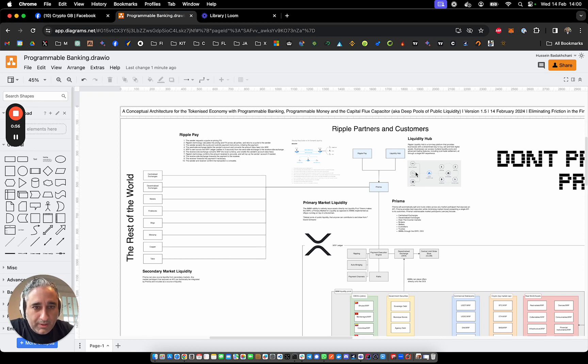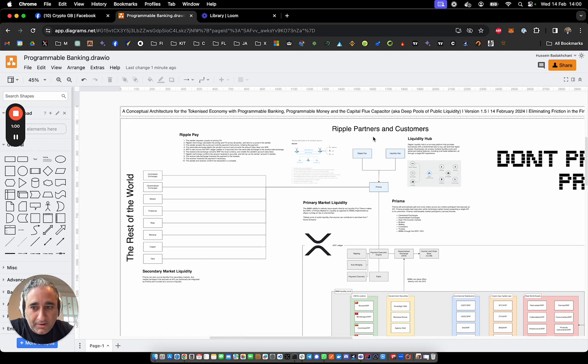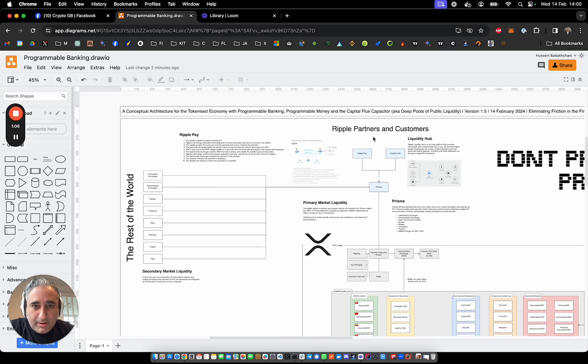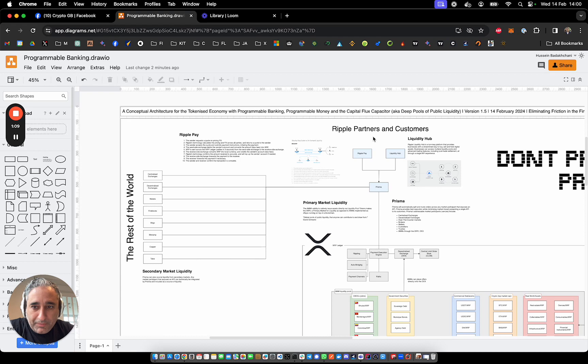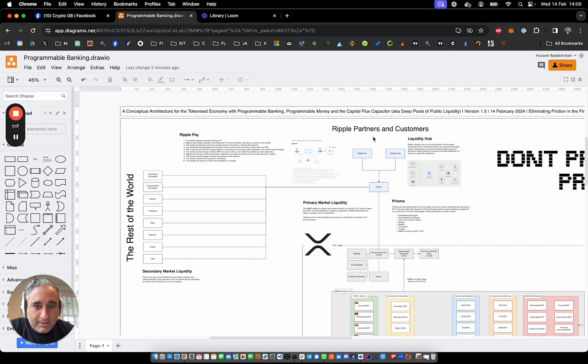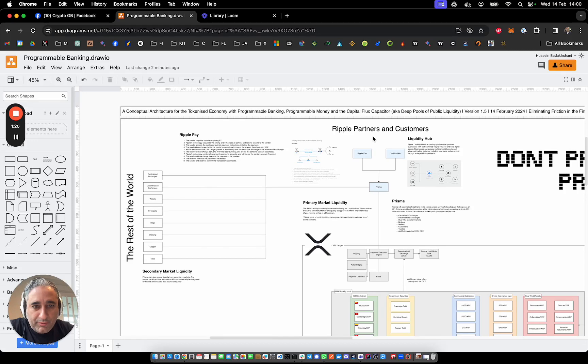So up here in the top left hand corner of this diagram we have Ripple and its customers. For people that don't know, Ripple is basically enterprise software service provider and it's decided to move into the digital asset space, and they have essentially a number of products that can bridge TradFi and DeFi.